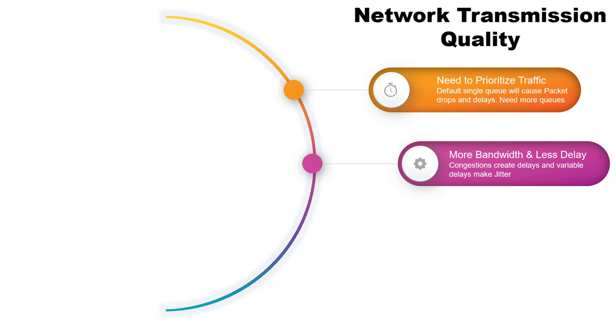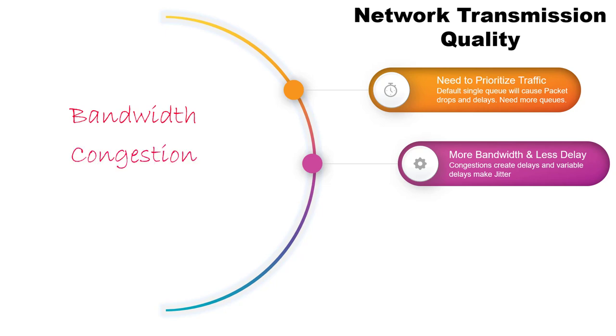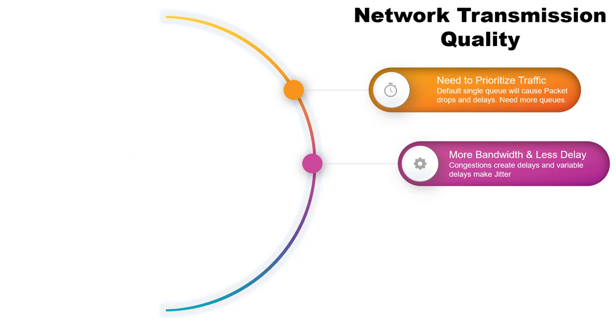Network transmission quality always matters because of bandwidth, congestions, delays and jitters. Network bandwidth is measured in the number of bits that can be transmitted in a single second, or bits per second. Network congestion causes delays. An interface experiences congestion when it is presented with more traffic than it can handle.